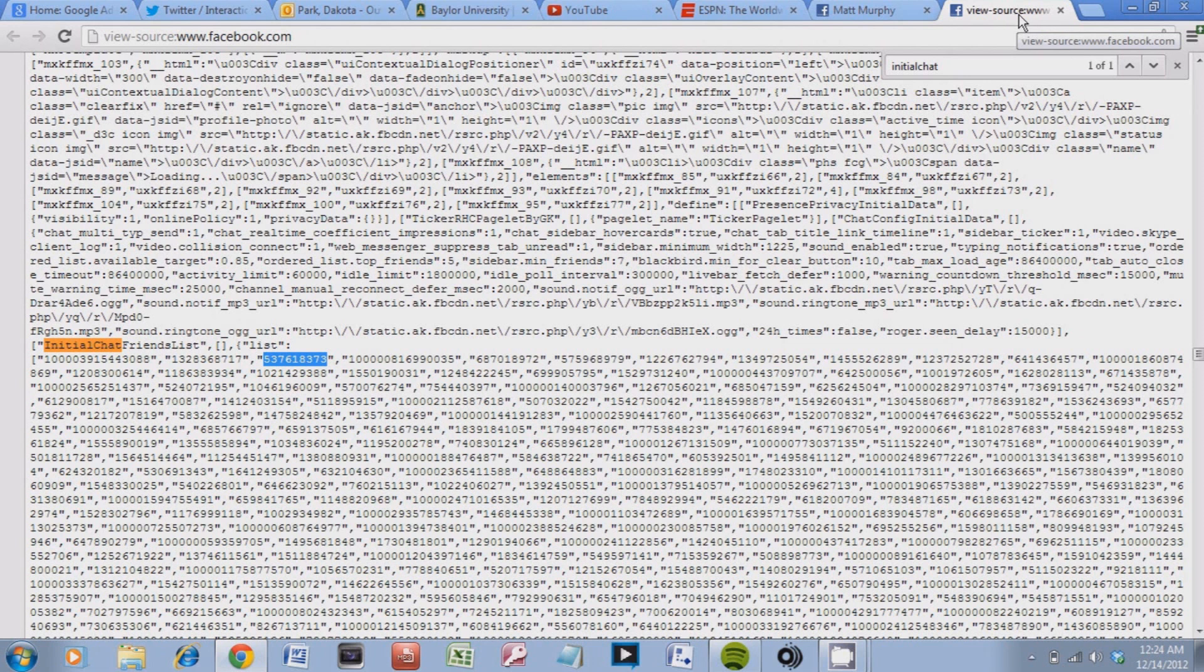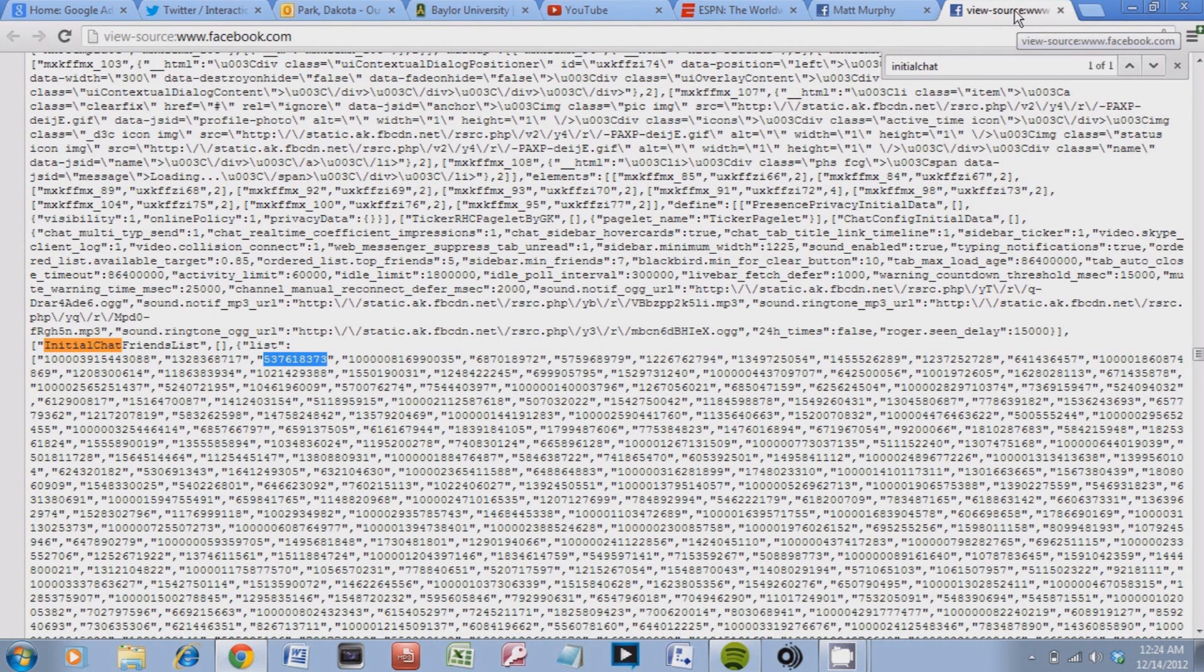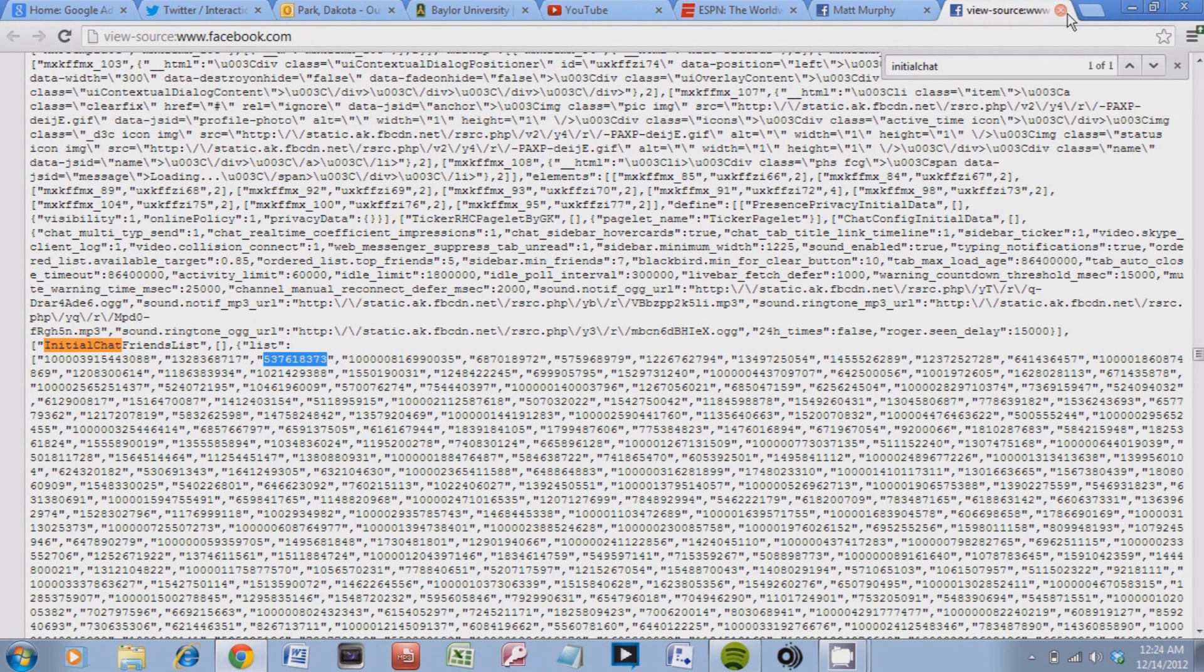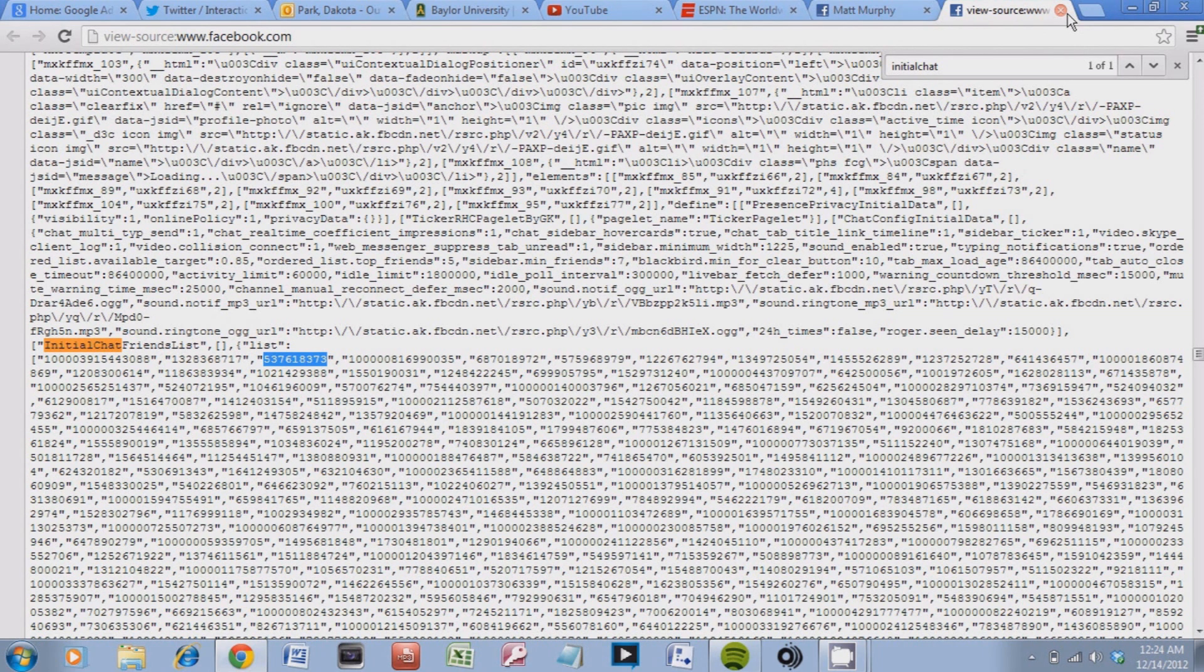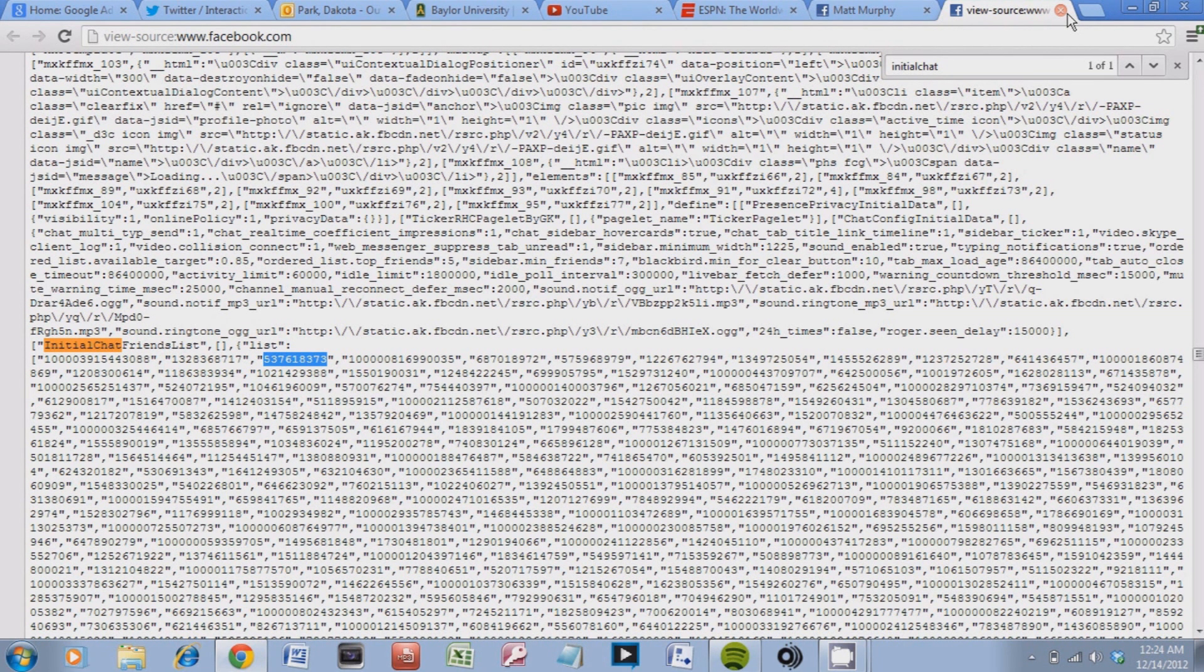I'll include the directions underneath in the description. Comment, share, do whatever you want. Subscribe. And yep, that's it.